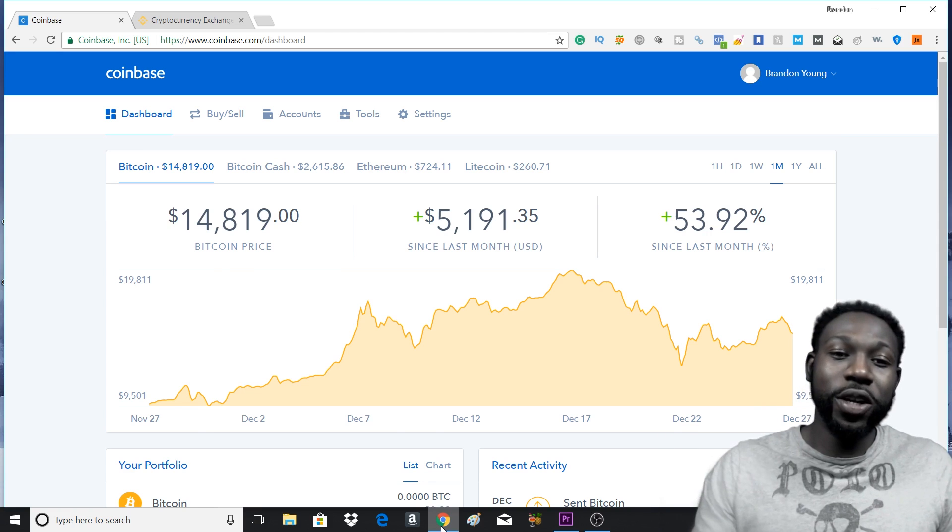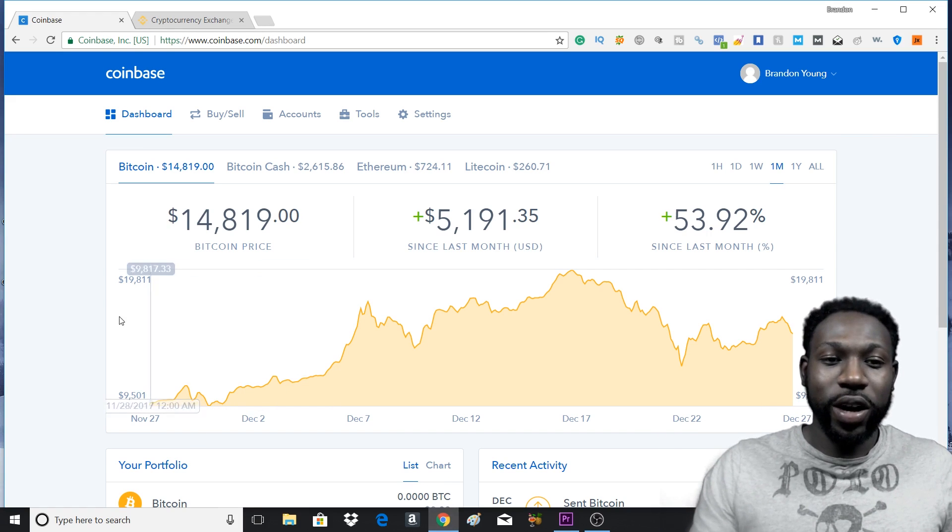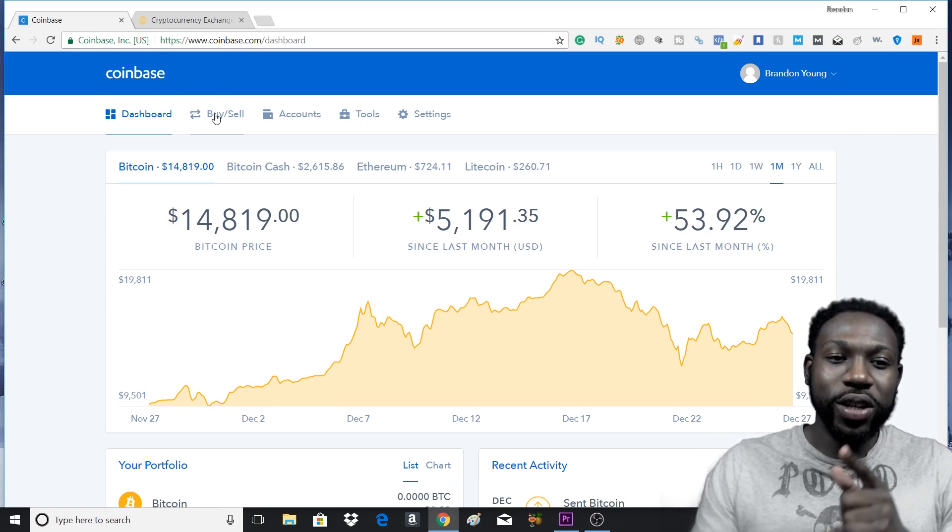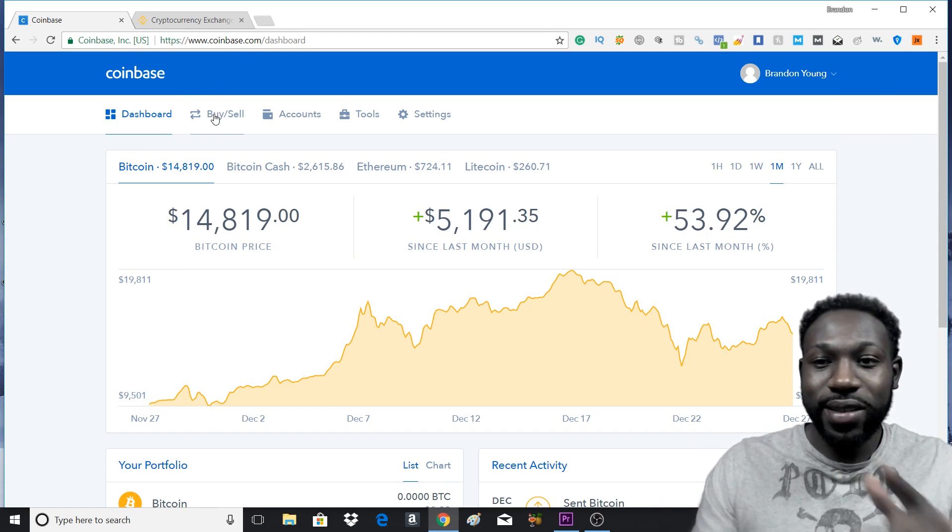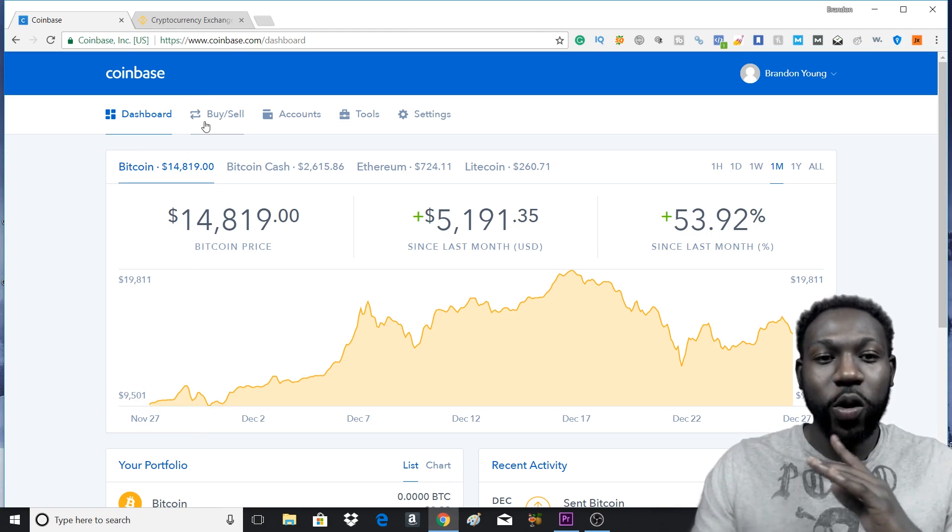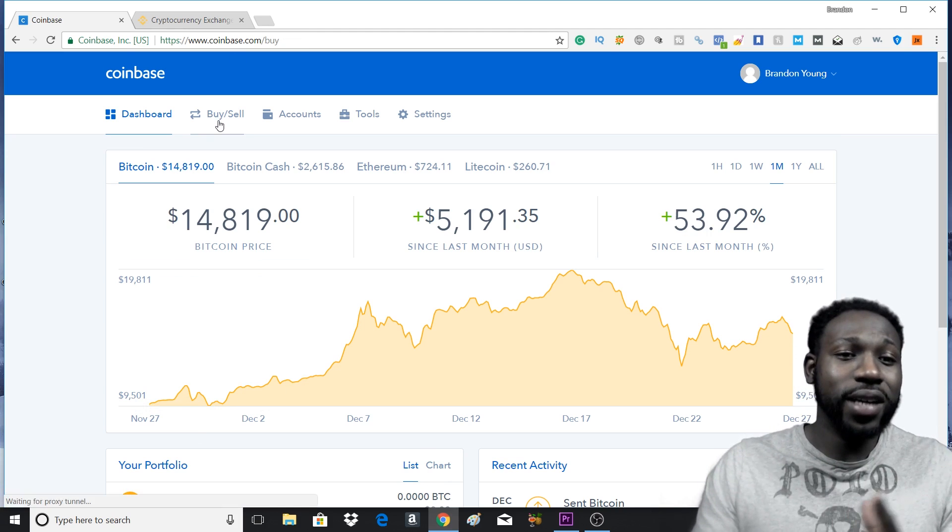First thing you want to do, we're going to go right through this quickly. You're going to go to buy and sell once you get yourself signed up.